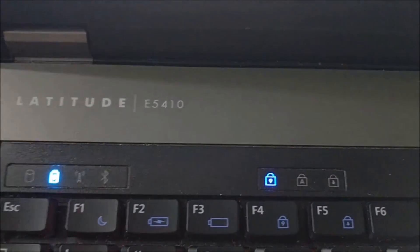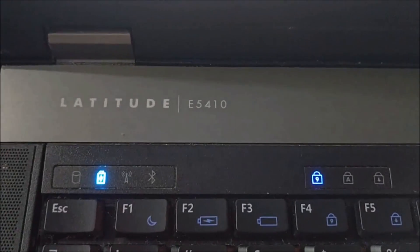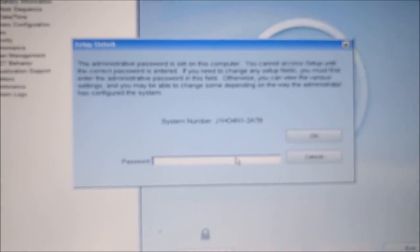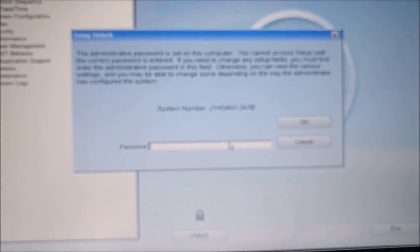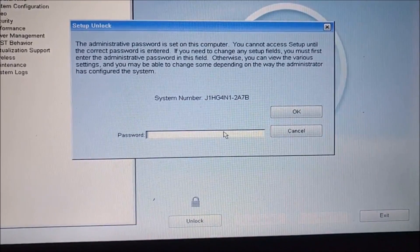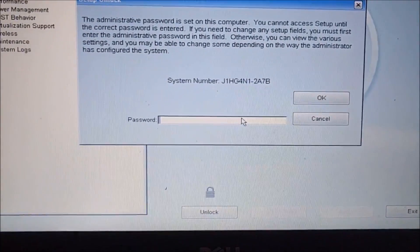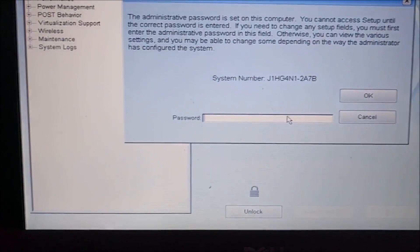How you doing? So I've got this Dell Latitude E5410 here. See if it will focus there. And unfortunately it has a lock. So what I'm going to do is show you how to unlock it.